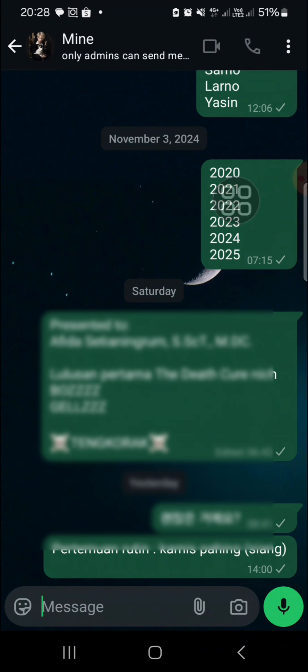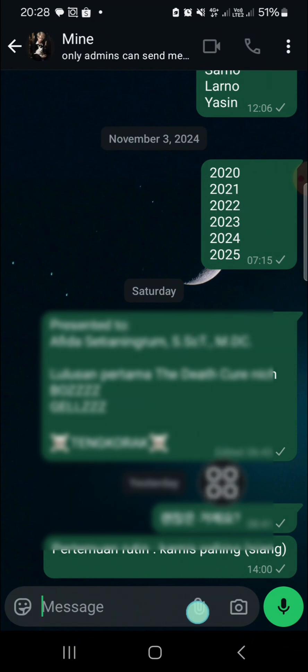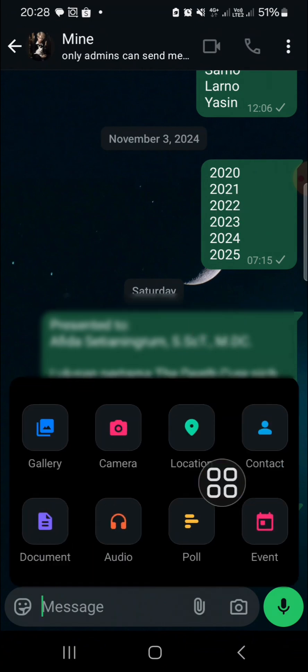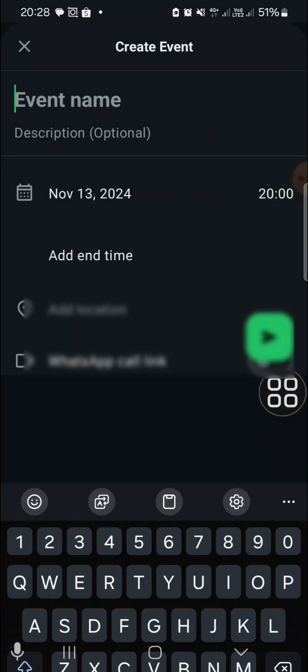If we want to schedule a group call, we can click on this icon and we can select Event. Here we'll be able to choose schedule a WhatsApp group call.